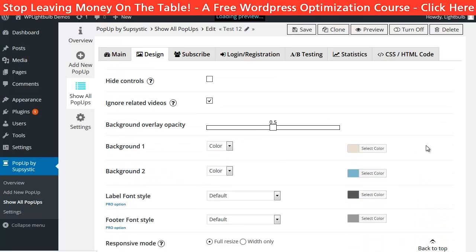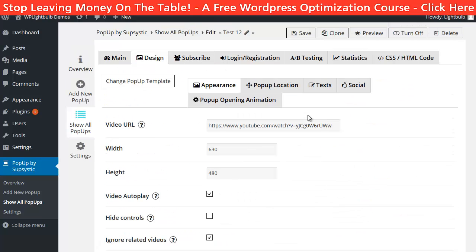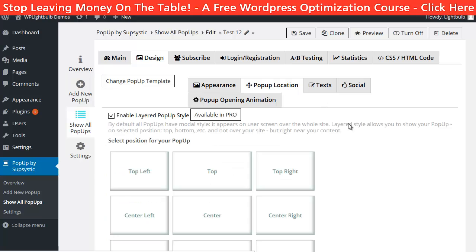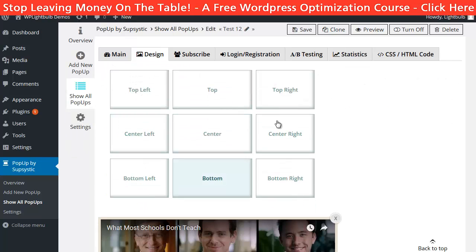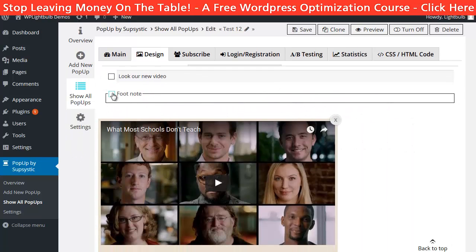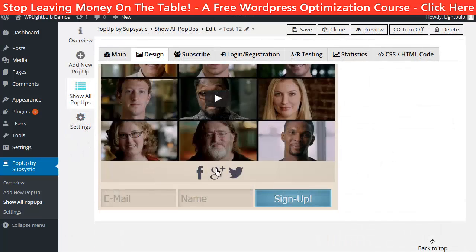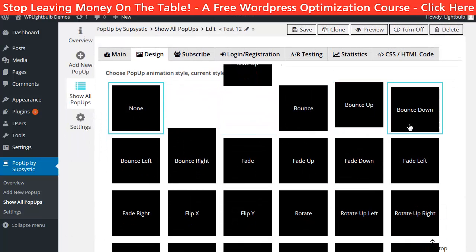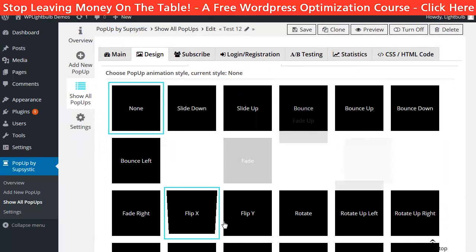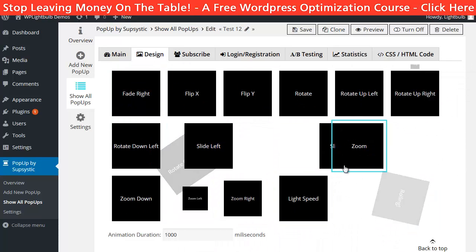I will check the autoplay option and I want to ignore the related videos. Then below that, I can change the colors of everything. Then on the design sub-tabs, I can choose where the pop-up should be located on the screen. I can add texts, enable social buttons and set animations for the pop-up. I won't use any of these, I just wanted to show you what you can do.